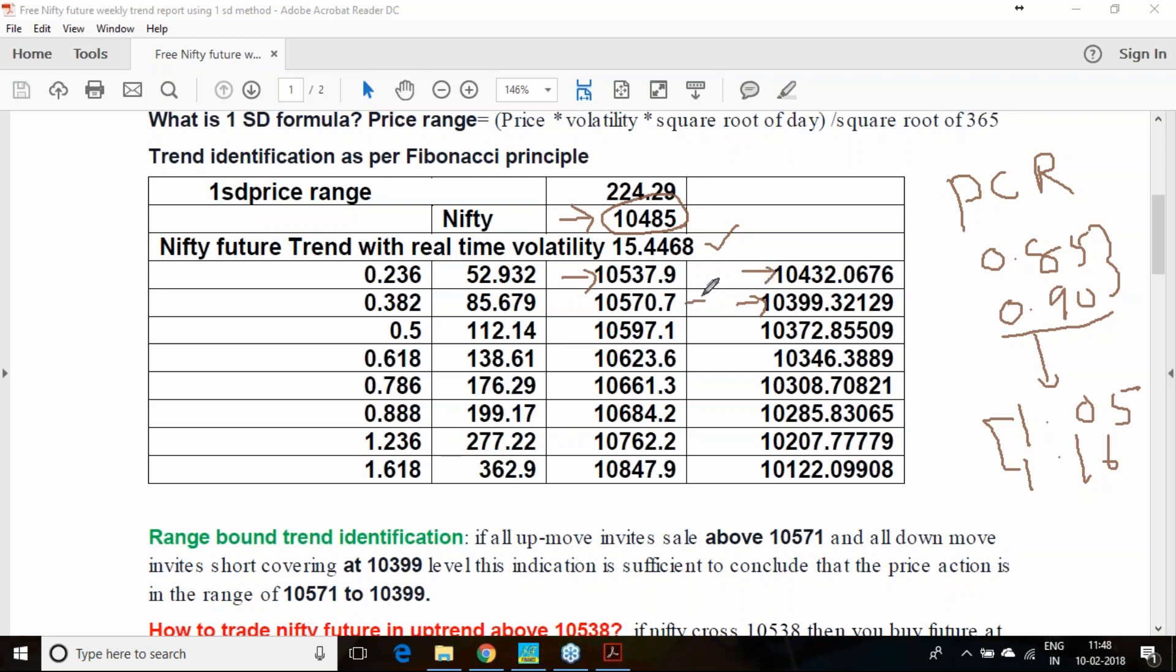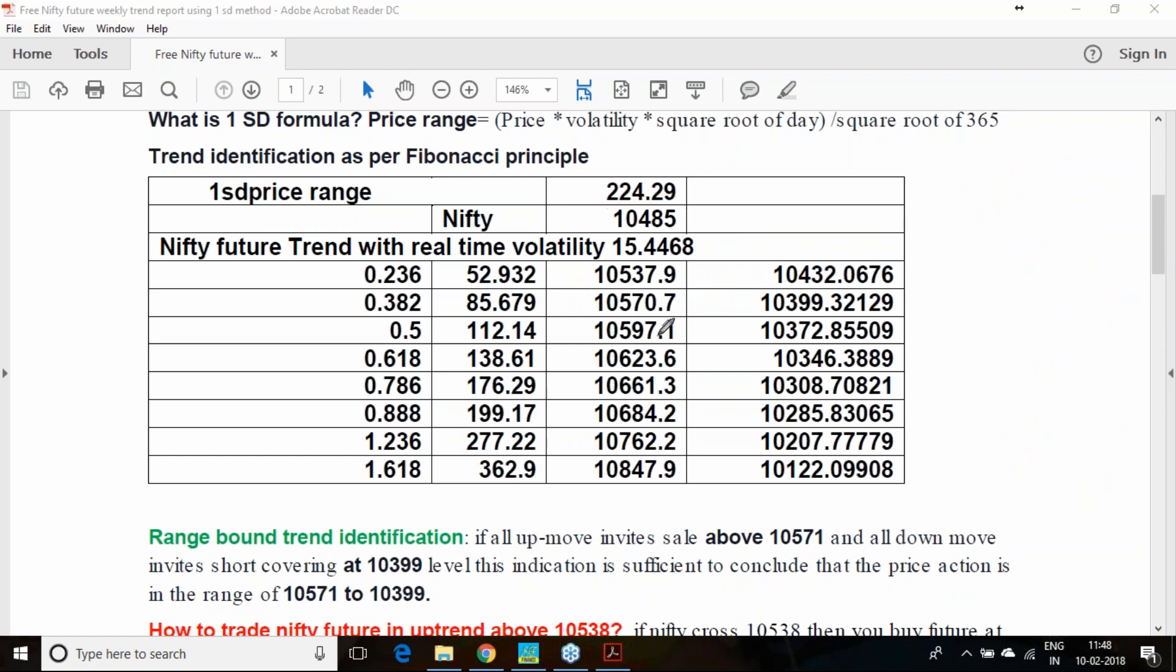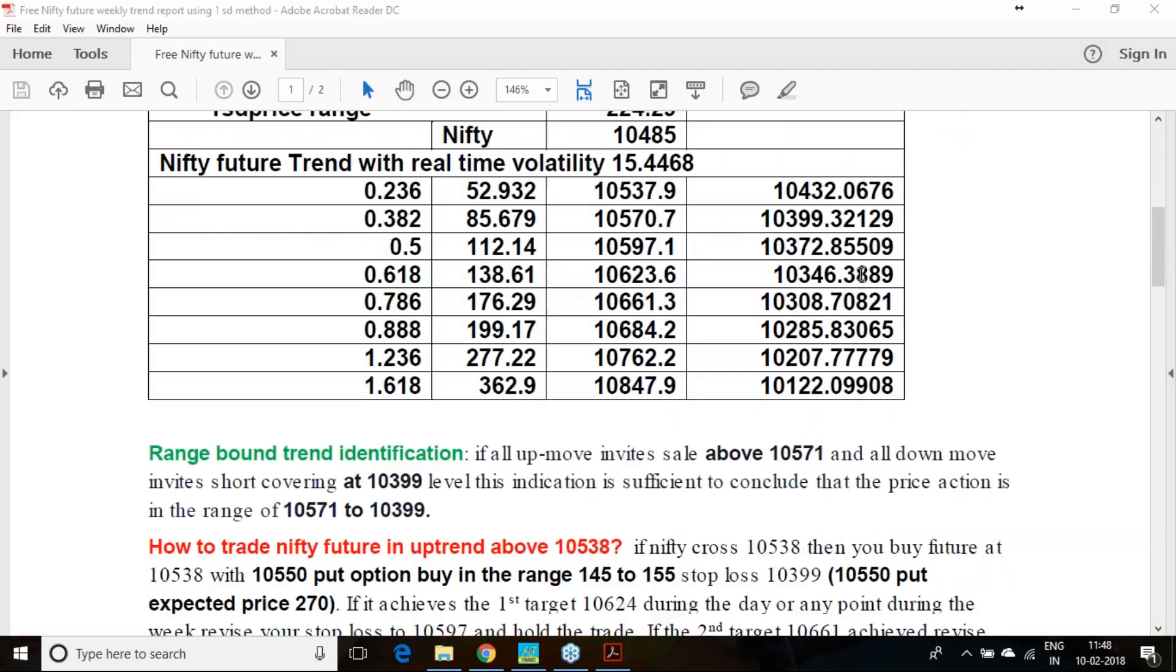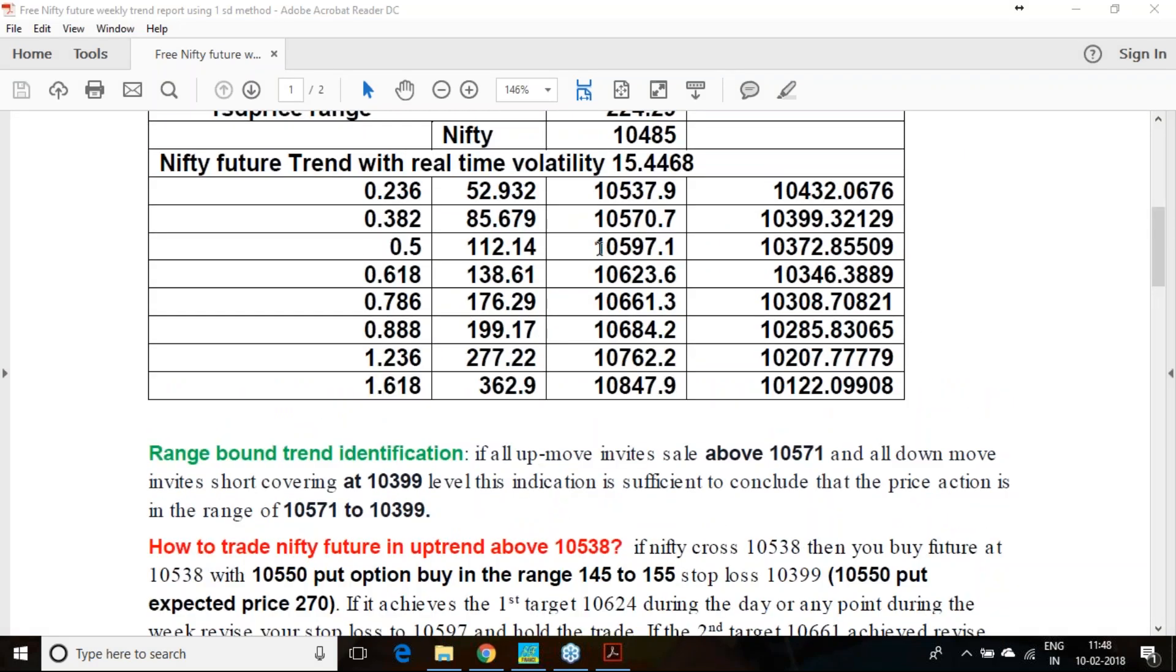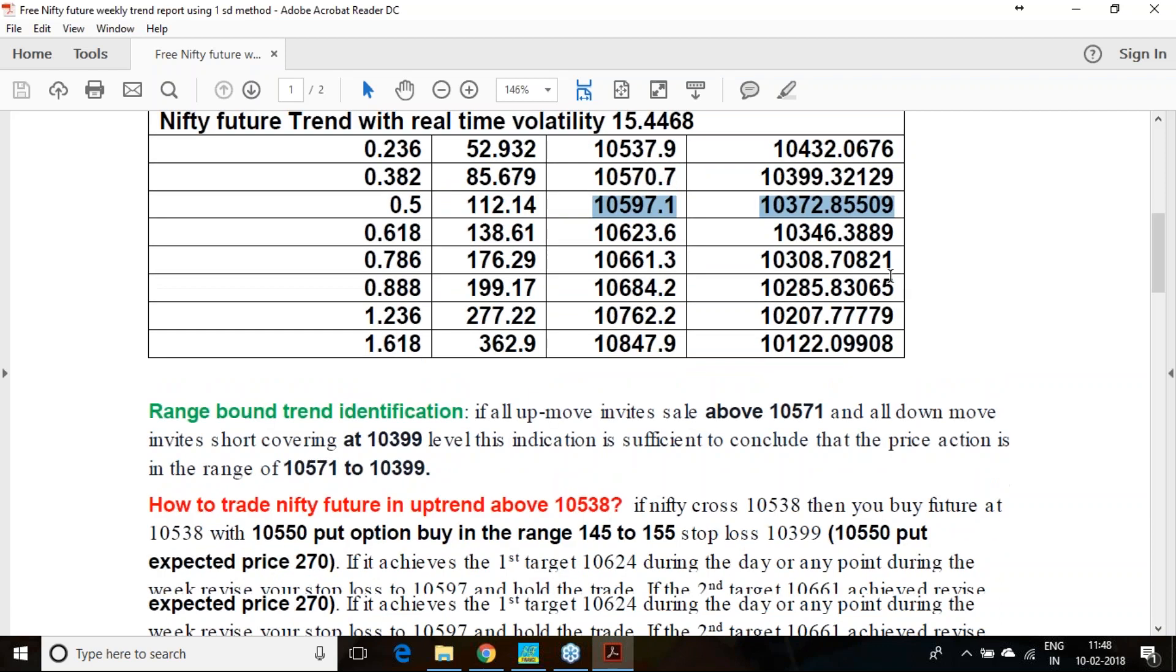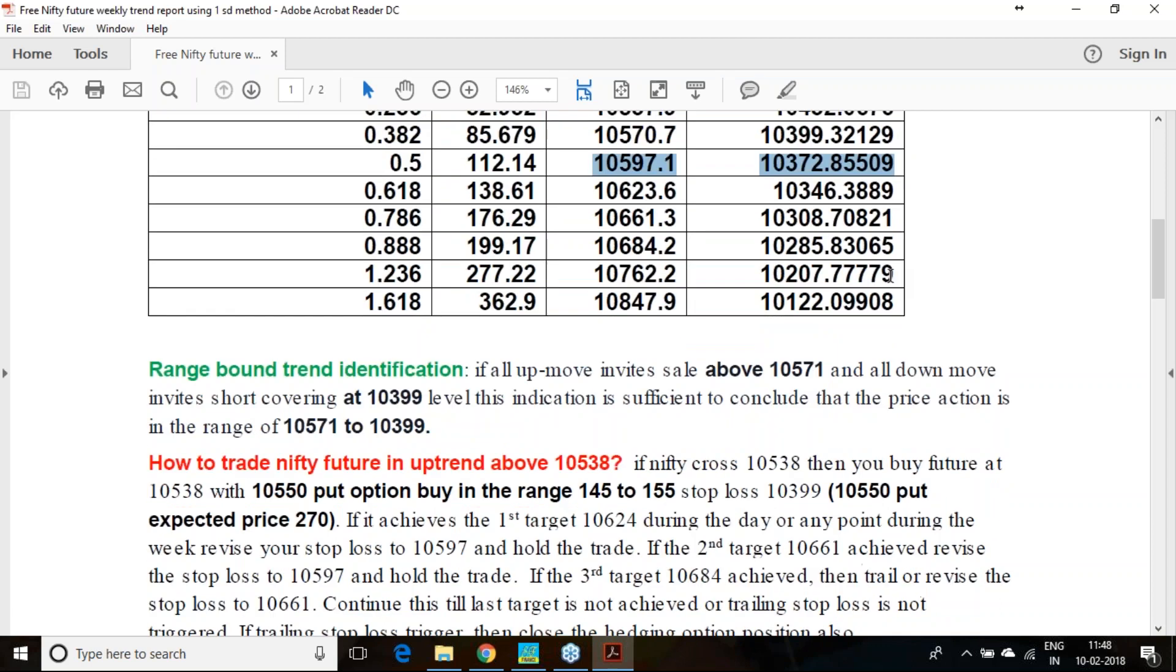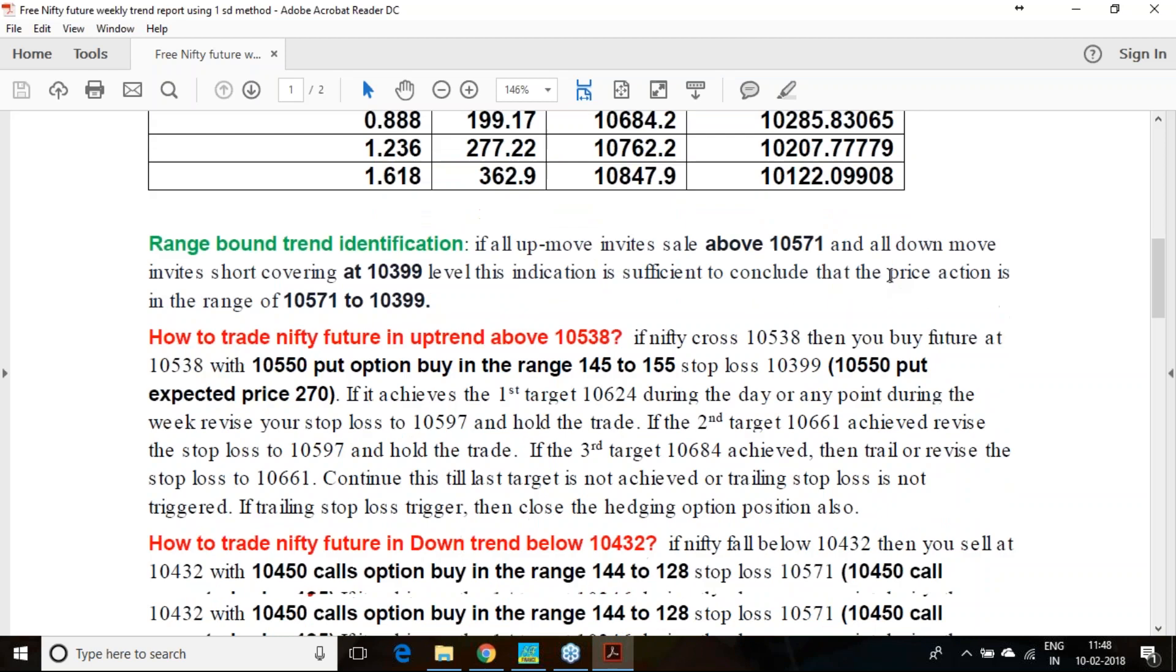Currently it is in downtrend zone and Nifty has closed at 10,485 last traded price. With this implied volatility, if I calculate, it is telling me that 10,538 above you should buy Nifty keeping stop loss of 10,399.